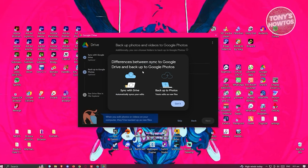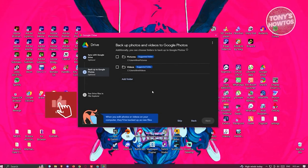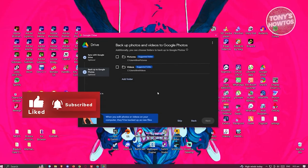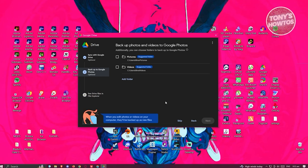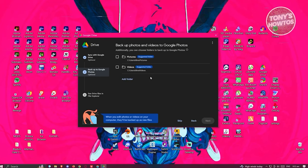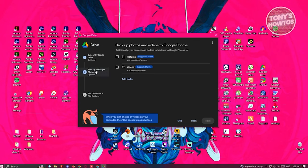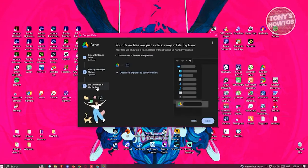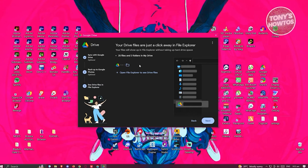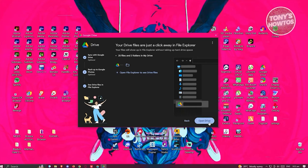Here you'll see the difference between Sync to Google Drive and Backup to Google Drive. Click Got It. You can choose to backup photos and videos to Google Photos or select specific folders to backup. Click Next, then click on 'See Drive files in File Explorer' - it will start syncing your Google Drive files.